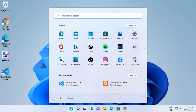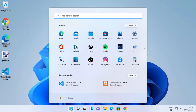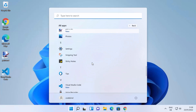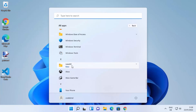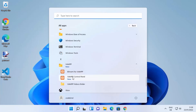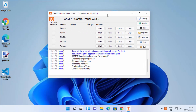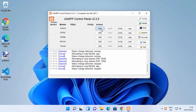First of all we need to start our XAMPP server. You will find it under the Windows Start button — click on Start, then All Apps, and scroll down until you see XAMPP. Click on XAMPP Control Panel, which will open the control panel. From here you need to start the Apache server by clicking the Start button.